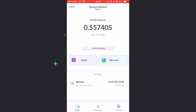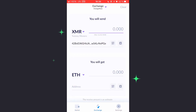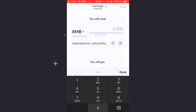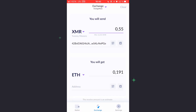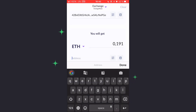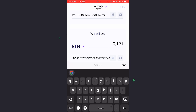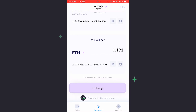For the purpose of this guide, we will be swapping Monero to Ether. Enter the amount of XMR you would like to swap in the You Will Send field. Then, enter the Ether wallet address where you would like to receive your Ether. Press Exchange to proceed.